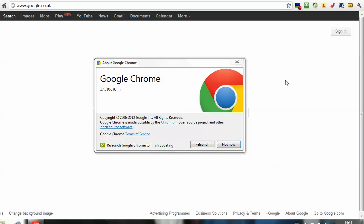When you have Chrome open, you want to go to the top right hand side and you'll see this little spanner icon. When you click on that, you'll get another menu appear with options, and you want to click on the About Google Chrome, it's towards the bottom.